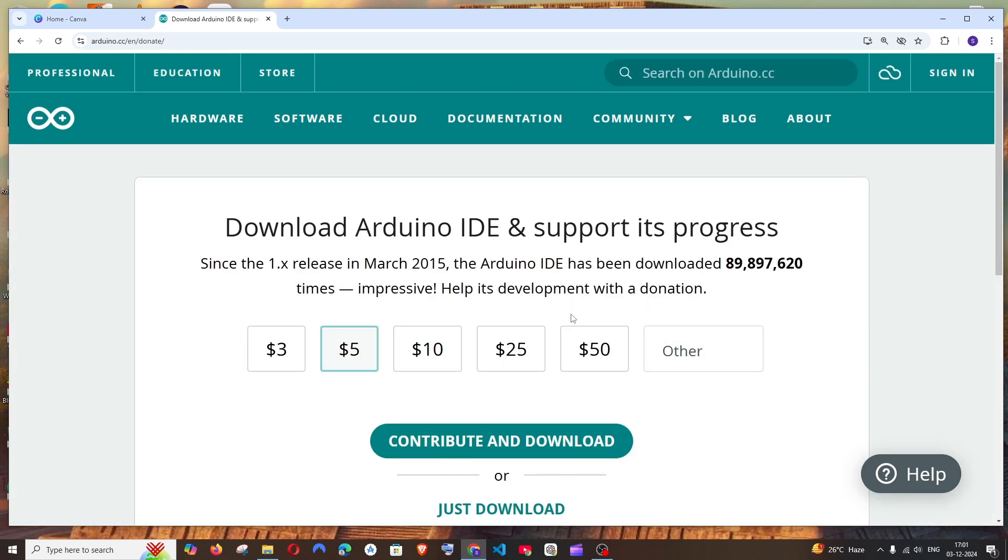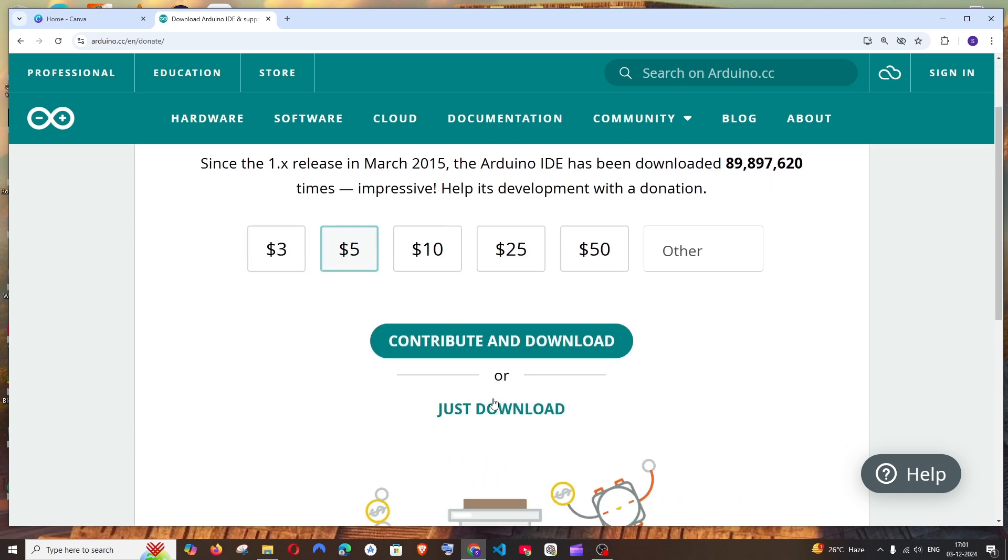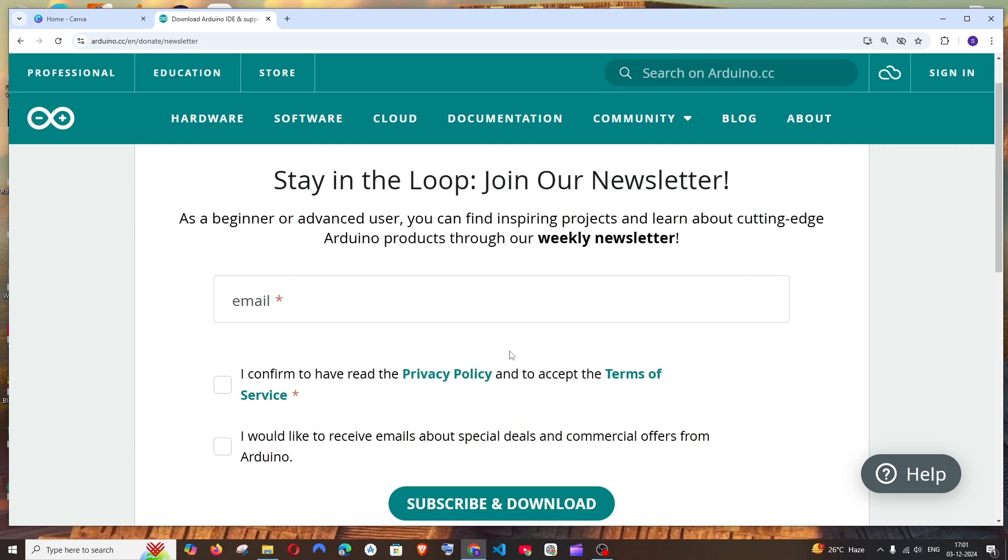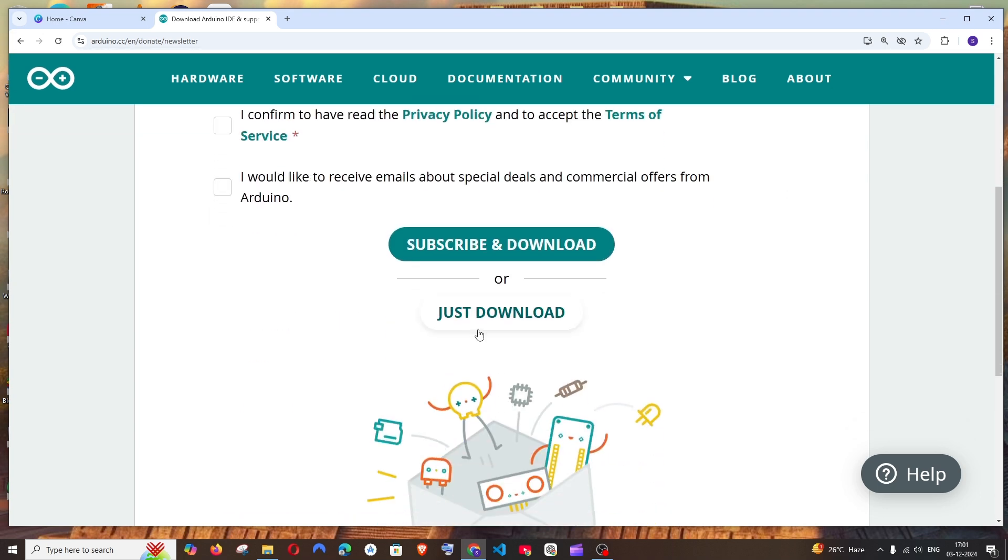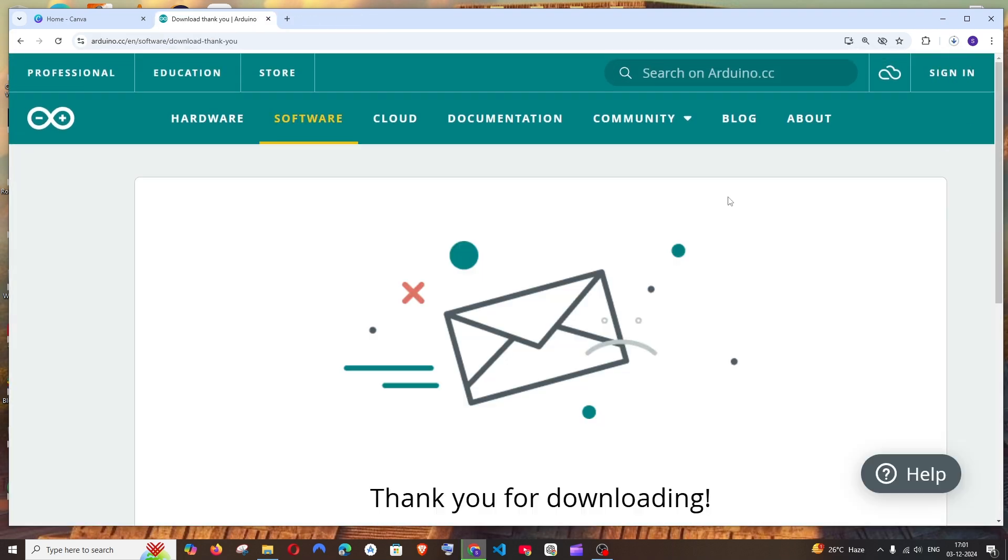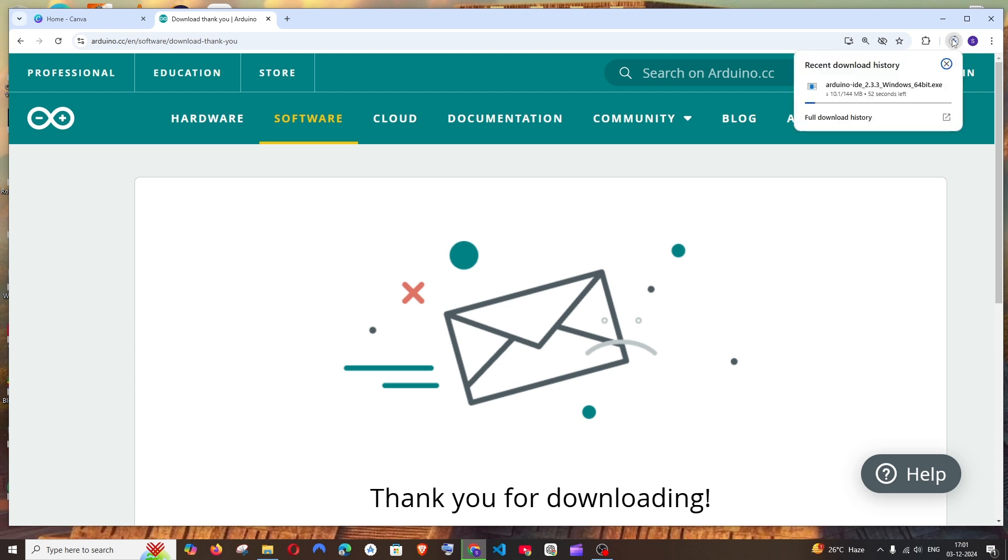Here it will ask us to donate. If you want to donate money you can do that, or if you just want to download it, just click on just download. You can also give your email if you want, but I'm just going to click on just download. That's it, the download will be getting started. It is about 144 MB in size, so just be patient.